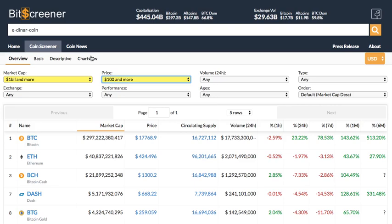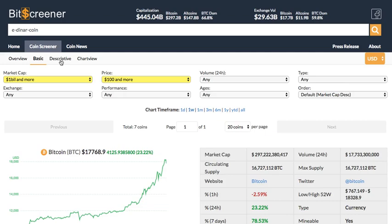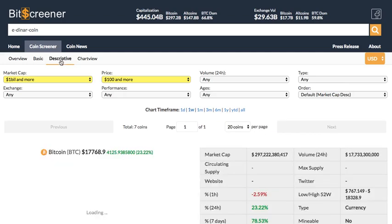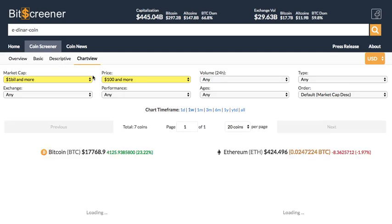Under the screener you are allowed to view all the cryptos from different perspectives such as basic view, descriptive view, or chart view.